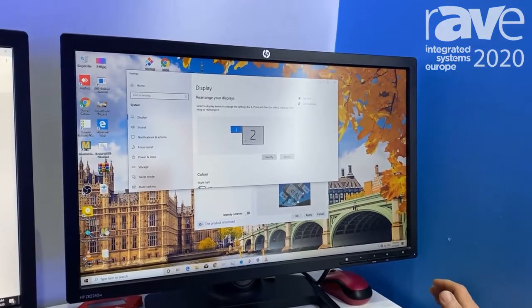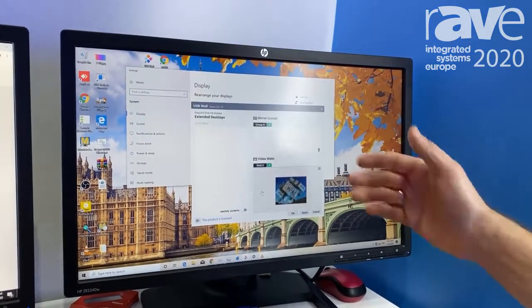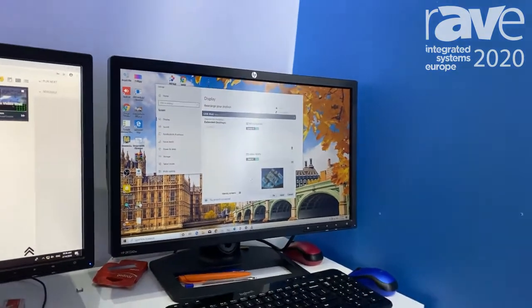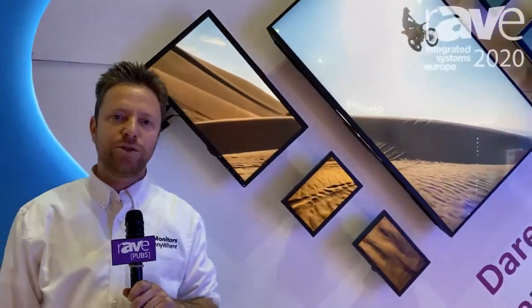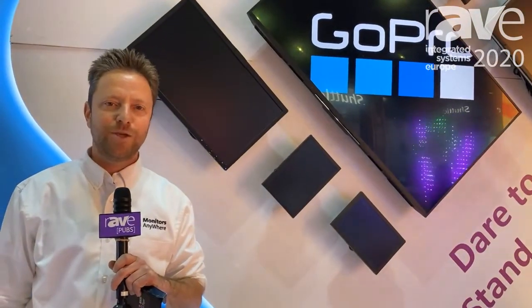Anything that you would like to run on the PC, you can do that with our software. This is our MAUI Player. If you want to learn more about our solution, visit our website at www.monitorsanywhere.com. Thank you.